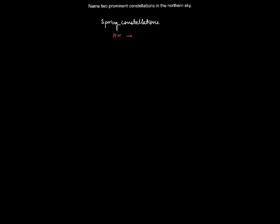So if we are to see it in the northern hemisphere, they will be visible from March to June. Whereas, if I talk about the southern hemisphere, it would be visible from September to December.